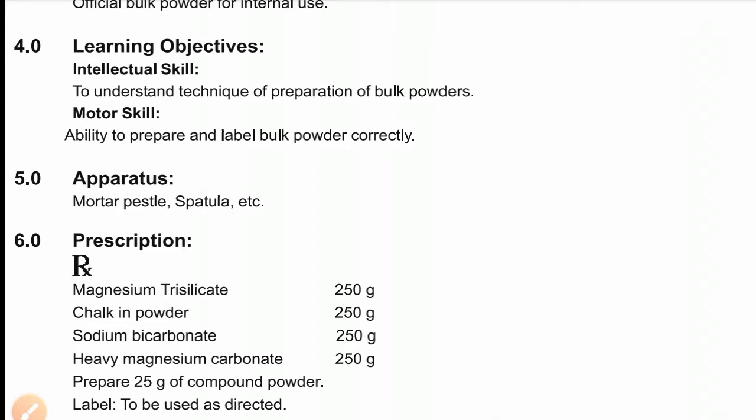The prescription is as follows: magnesium trisilicate 250 g, chalk in powder 250 g, sodium bicarbonate 250 g, and heavy magnesium carbonate 250 g. This formula is for 1000 g, and we just have to prepare 10 g only. We will calculate the factor first — the formula for factor is quantity required divided by quantity given, so 10 divided by 1000 equals 0.01. We multiply each quantity by the factor value to get the final required quantity.